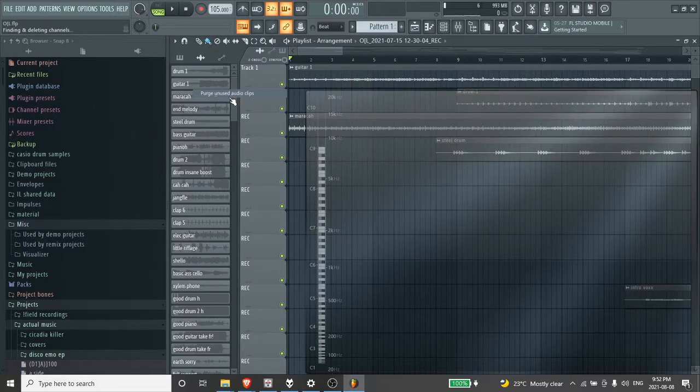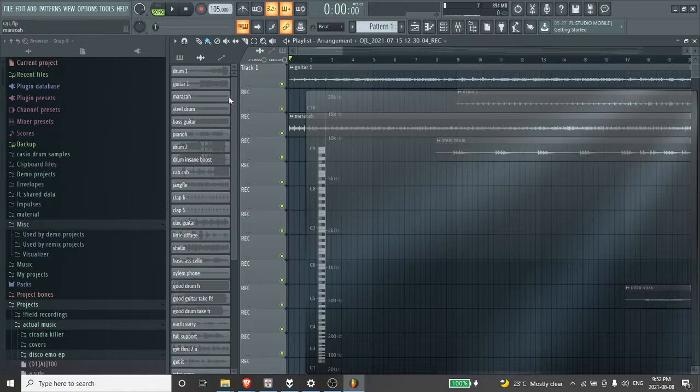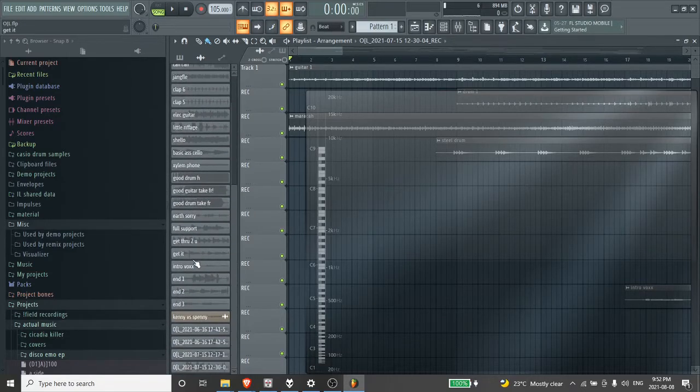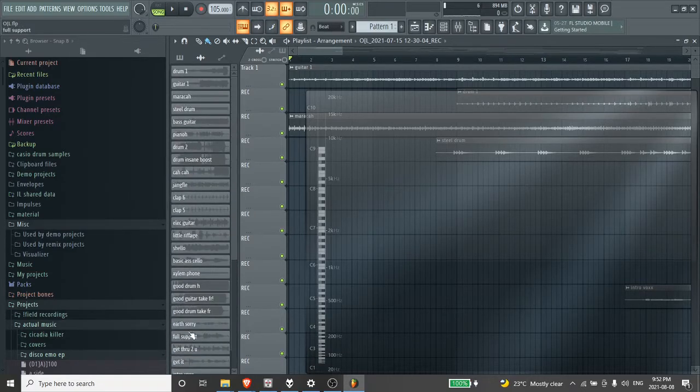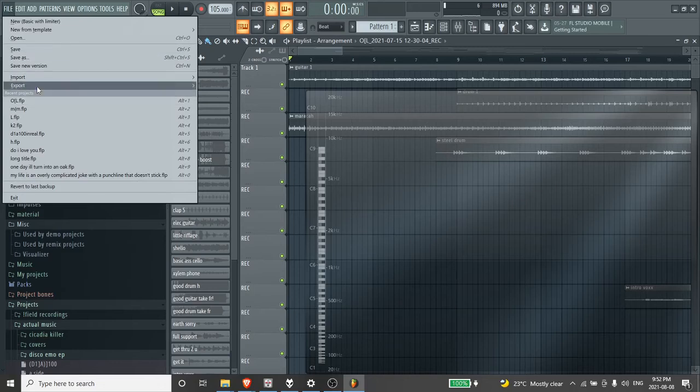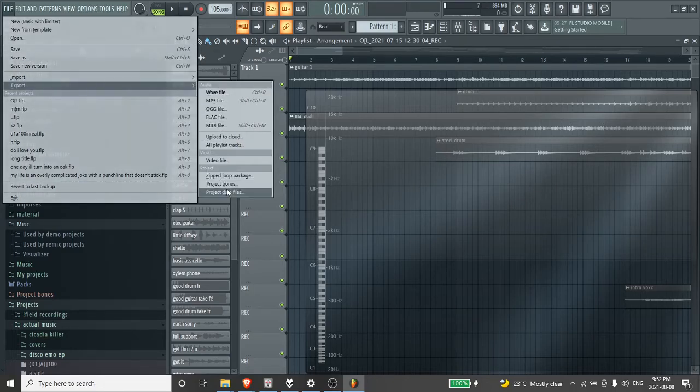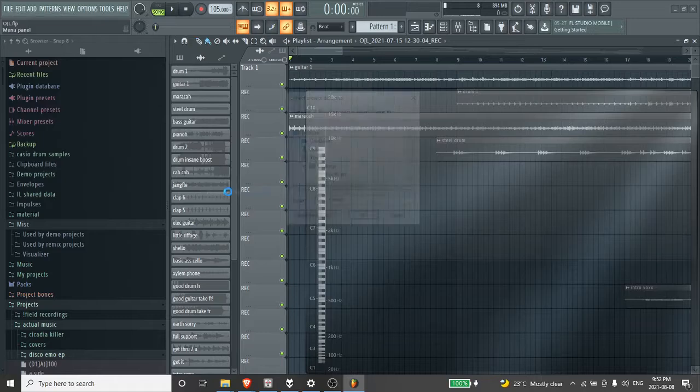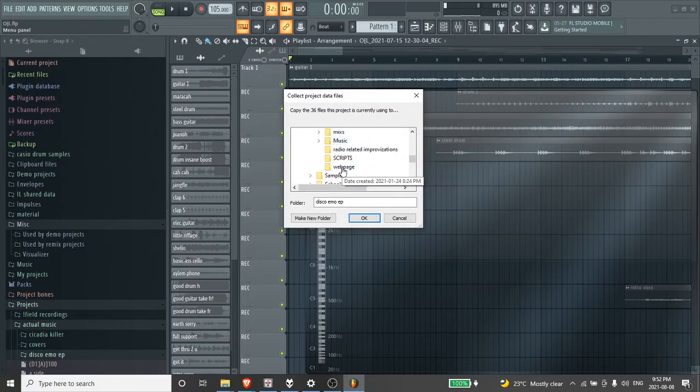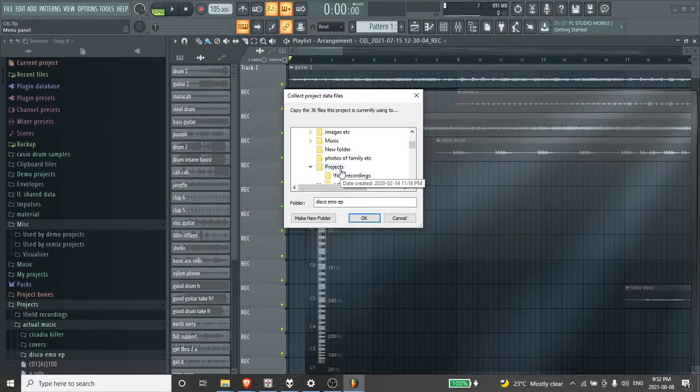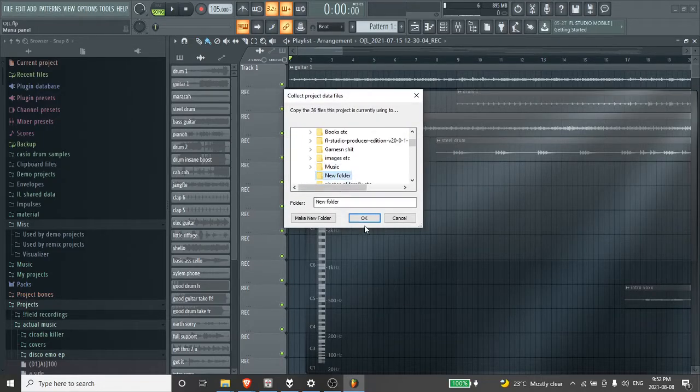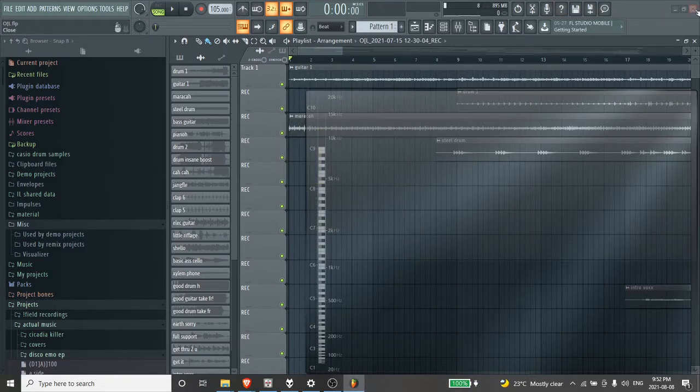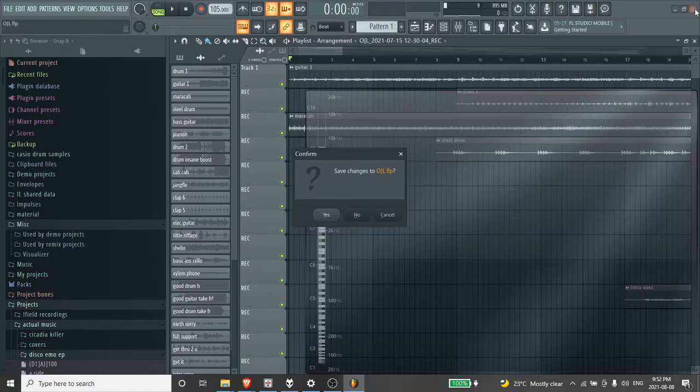And then see, there's like a handful that just got deleted. And then you go into export project data files into your folder. Whatever the hell it is, new folder, there we go. That only takes like a second. And then you can close FL Studio.